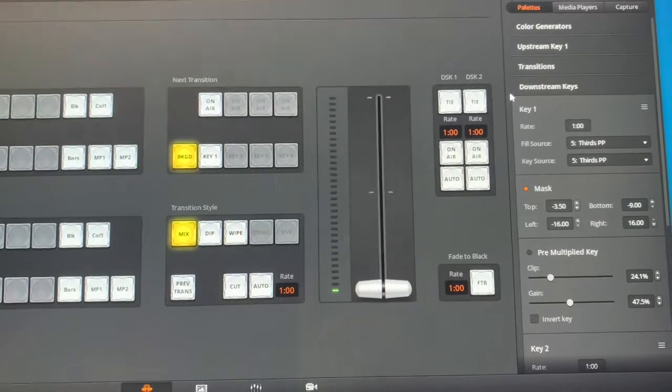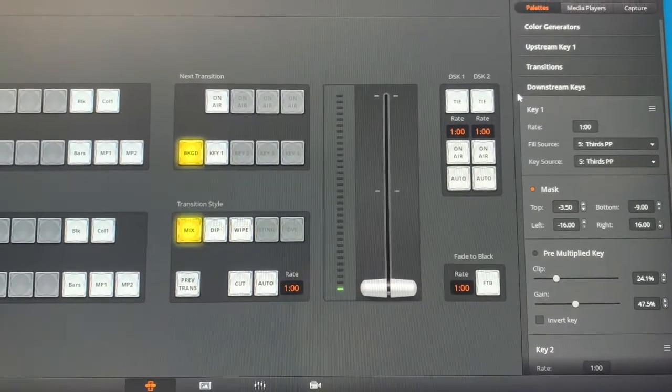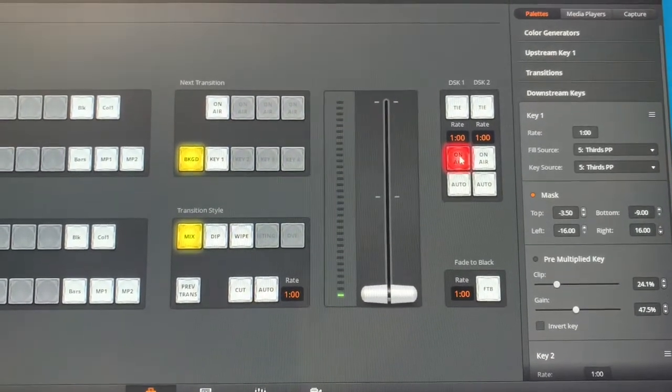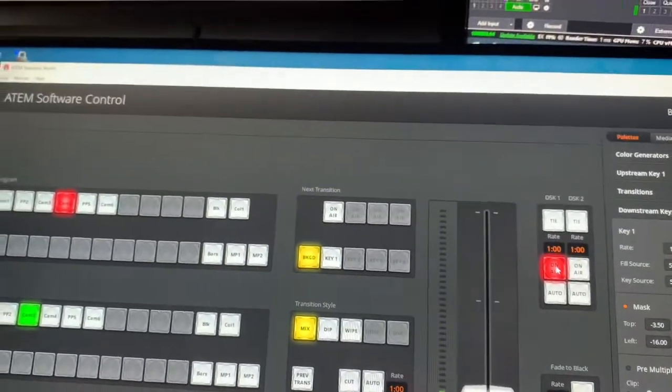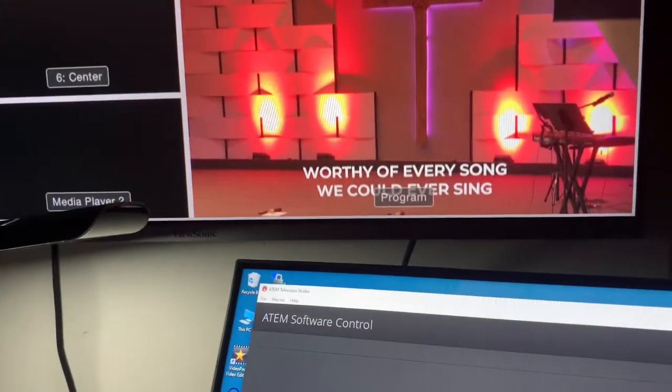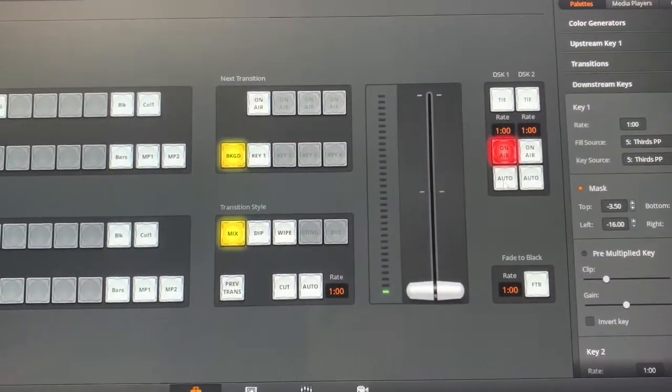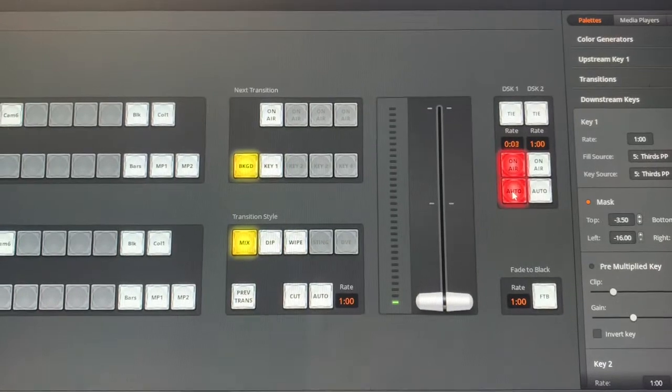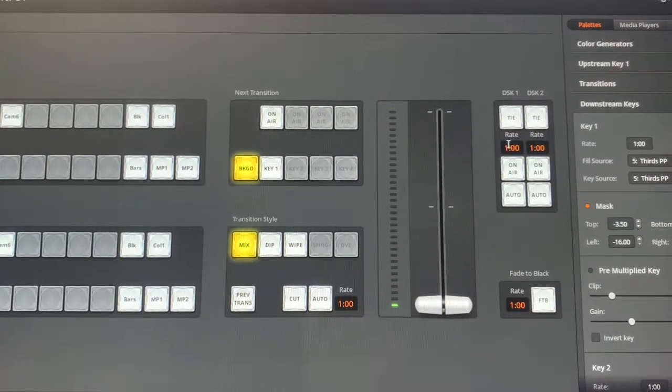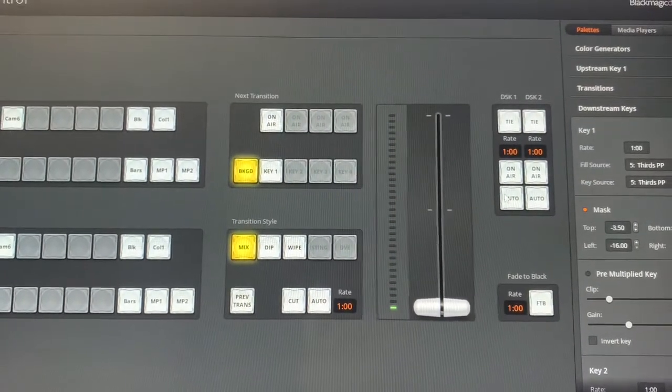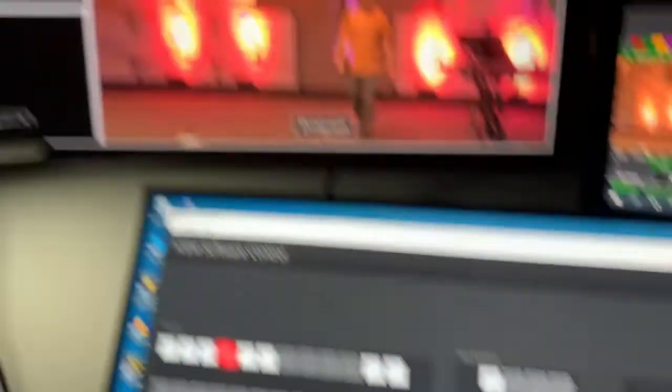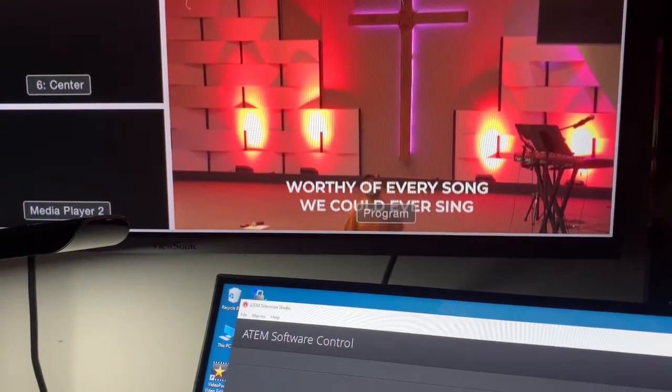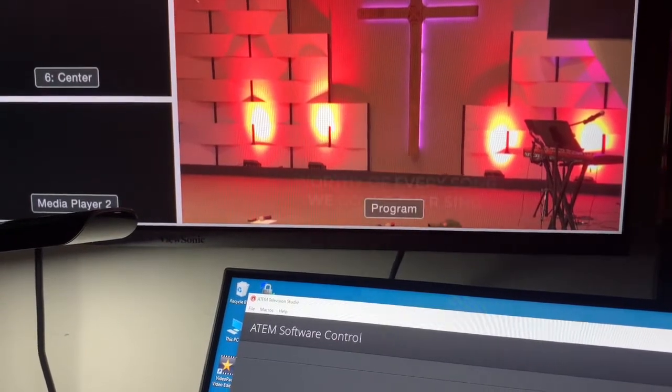Let's look at the basic operation of the downstream key first. By clicking on air, the downstream key turns on. You'll see when I click on air it goes on and off. Below it we have the auto button, which does the same thing, but it does it with a fade transition. It's set to one second right here. You could set it to two seconds or a smaller time if you wanted to. Just watch when I click auto, it fades on and fades off.